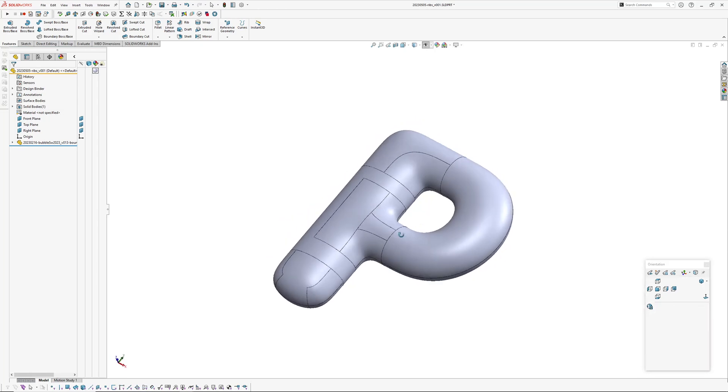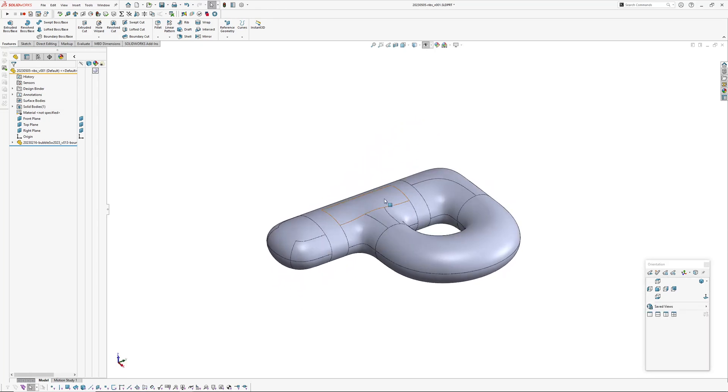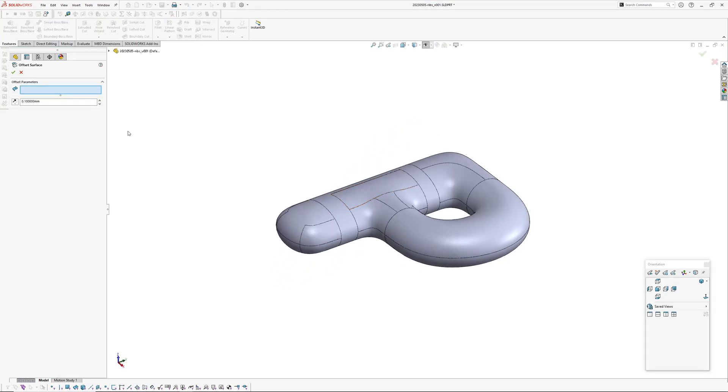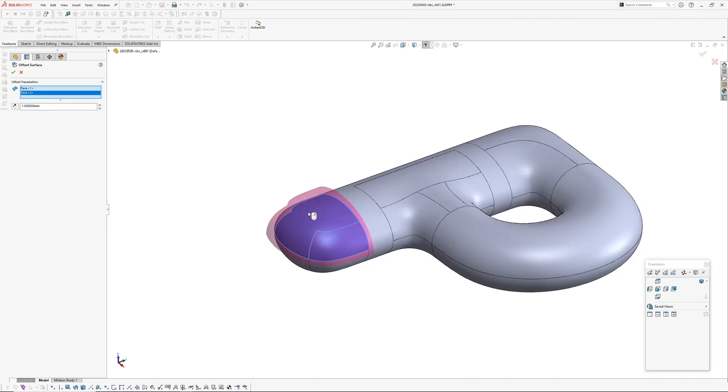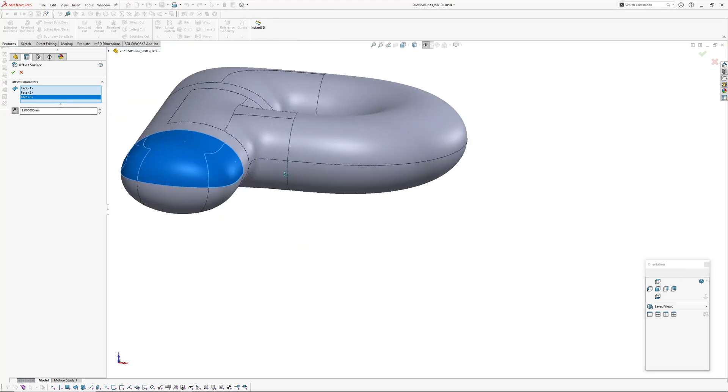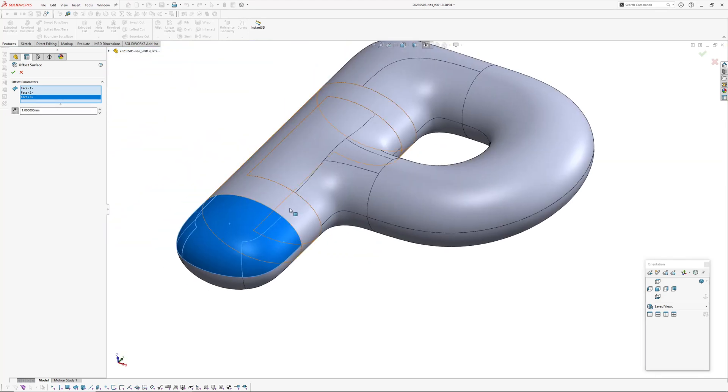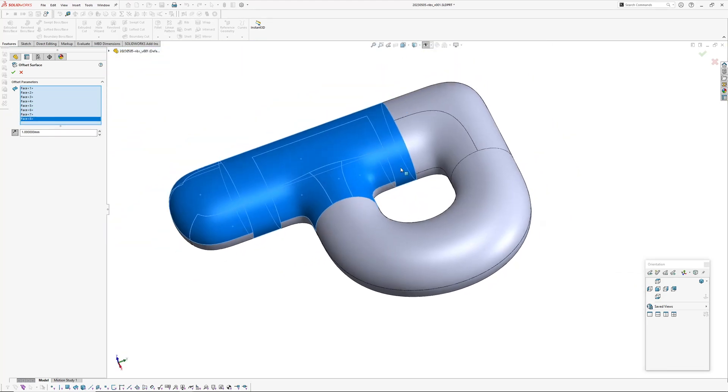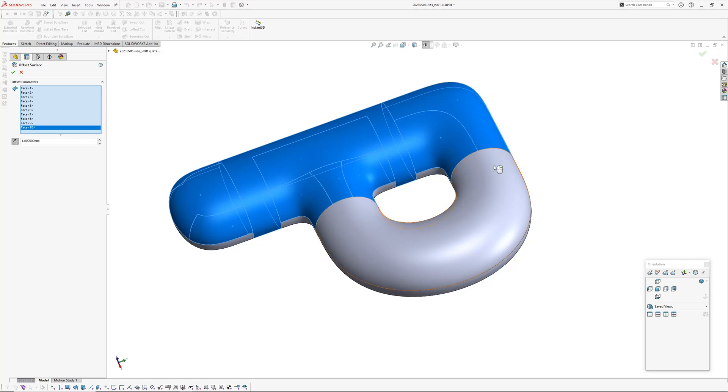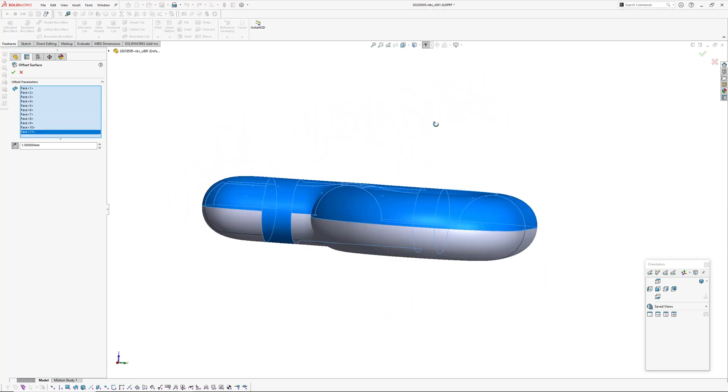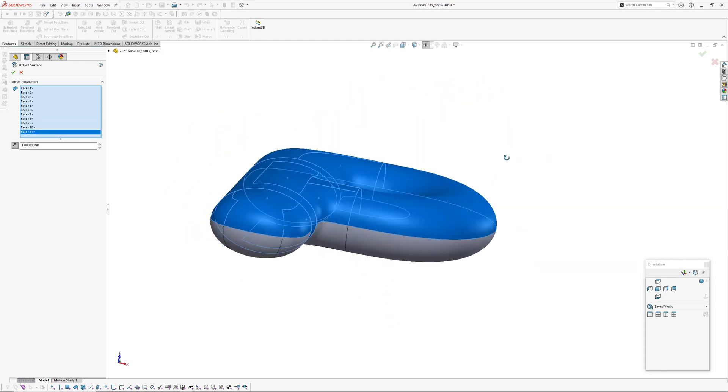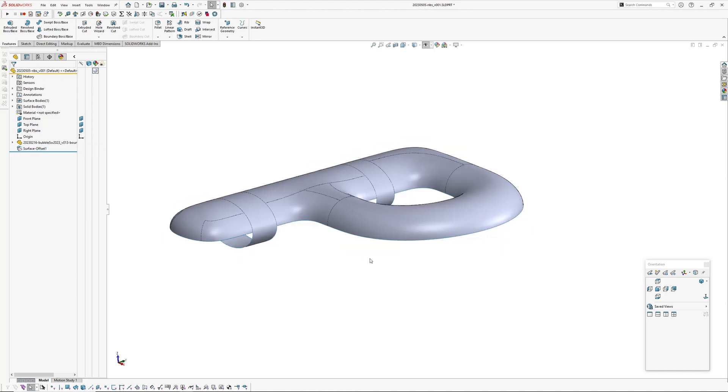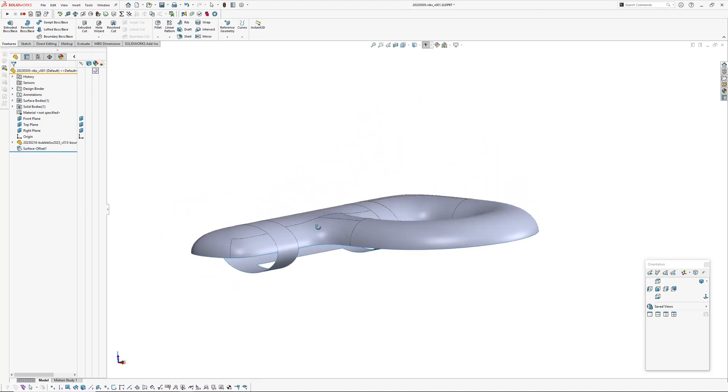The first thing I want to do is offset some surfaces to my target wall thickness, so in this case I think we'll just use one millimeter to start with. So I'm basically going to pick the upper facing surfaces like that and then we'll hide our outside.